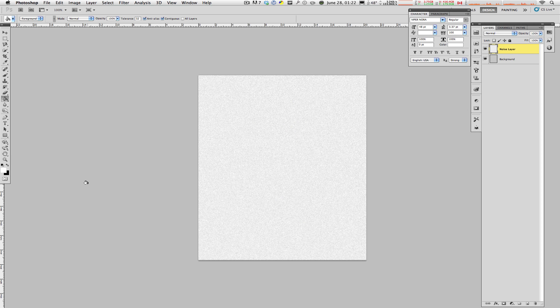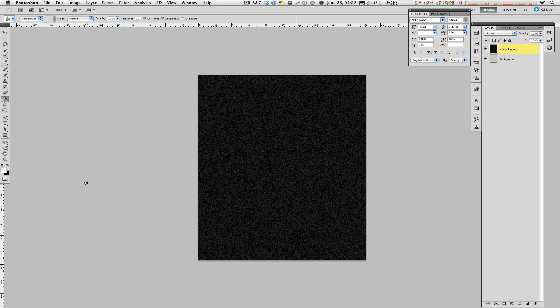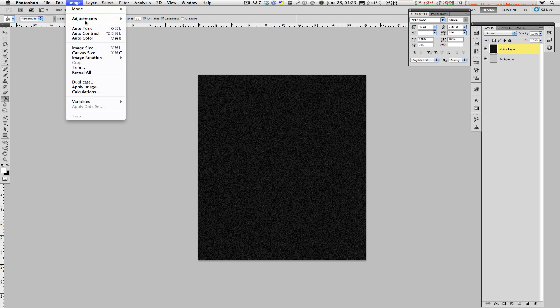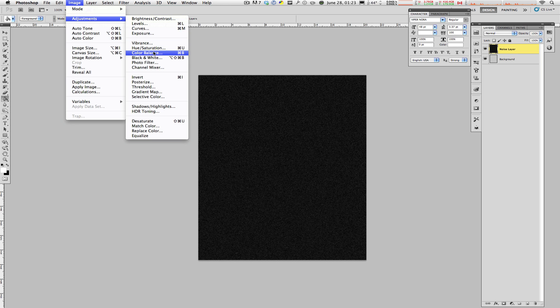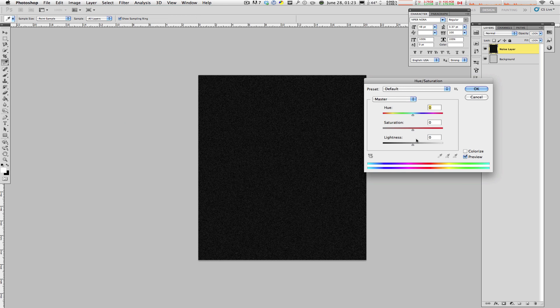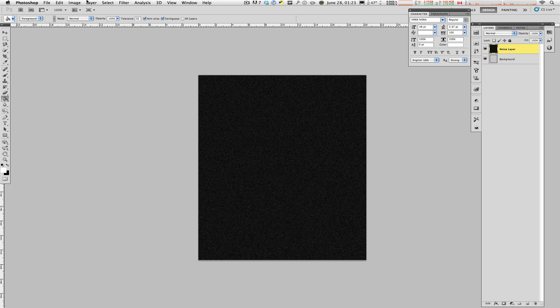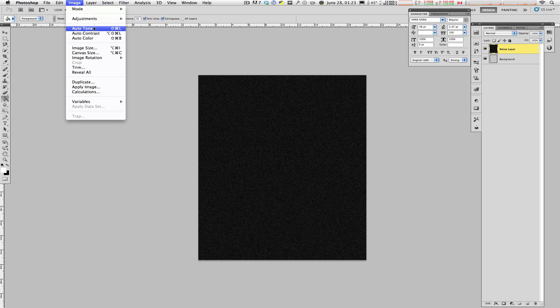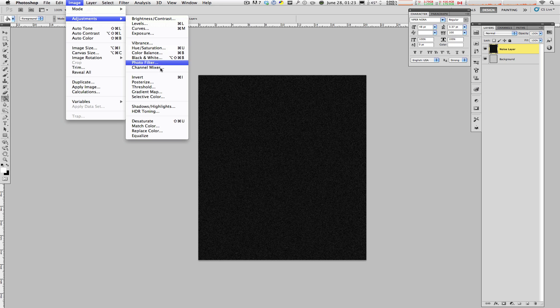And your next step is to hit Command-I on the keyboard, just like that. This is going to invert all of the colors on that layer. And of course, you can desaturate and invert the layer by going to Image, Adjustments, Hue Saturation, and then bring the slider all the way down to minus 100. Or you can go to Image, Adjustments, and Invert.